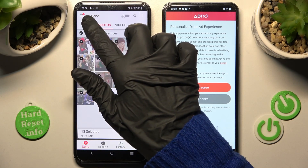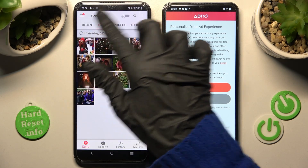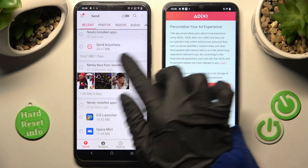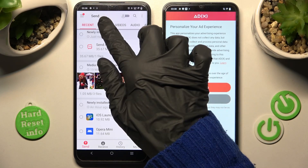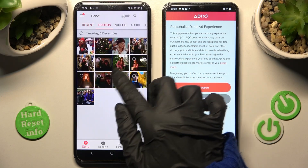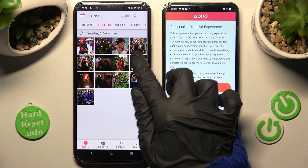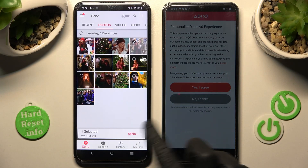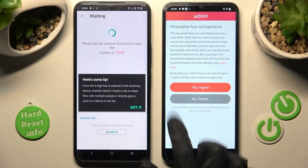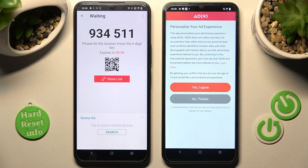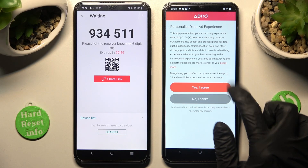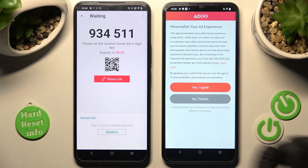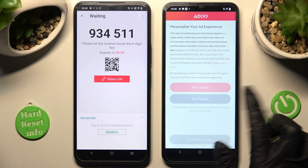It will take some time, so I will go with only one folder. Choose Send and click on Got It! Now on your Vivo, pick one of those options — in my case, No Thanks.